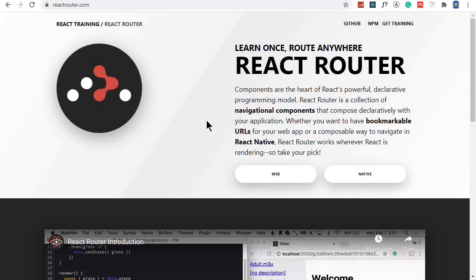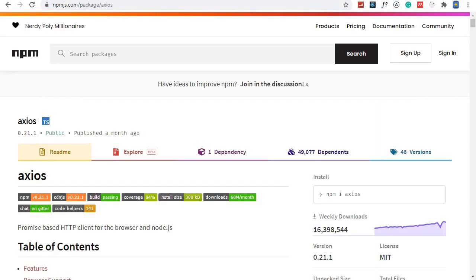For network requests, we'll be using Axios, which is another very popular JavaScript library. As you can see, we have more than 16 million downloads within the last week.